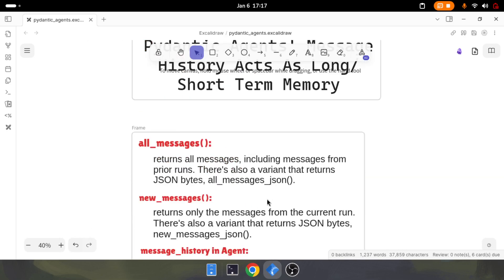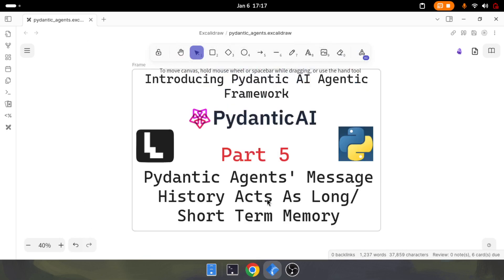I've been working with varieties of frameworks like Crew AI, Agent Data, and even Swarm that was released by OpenAI. Pydantic has surpassed all of those agent frameworks and it's super easy to use and super intuitive.